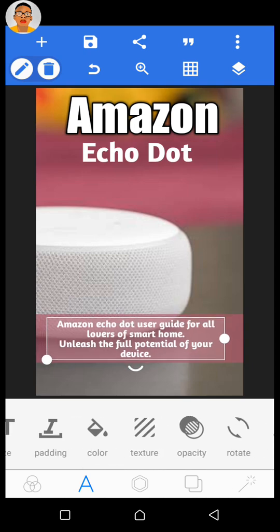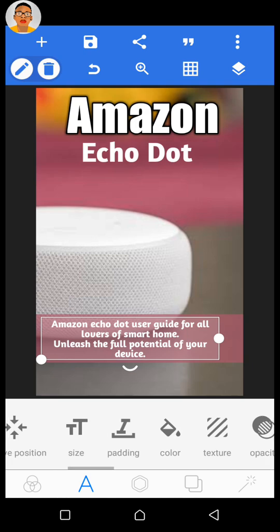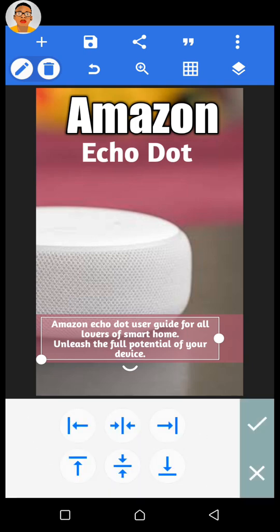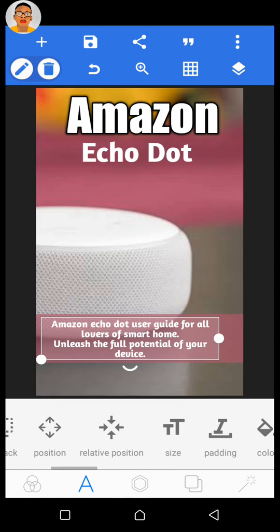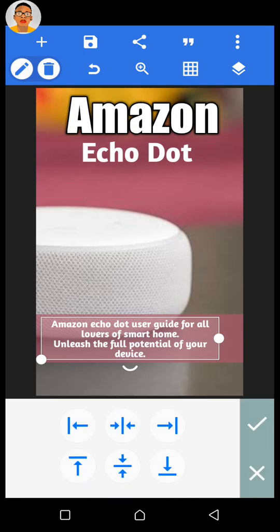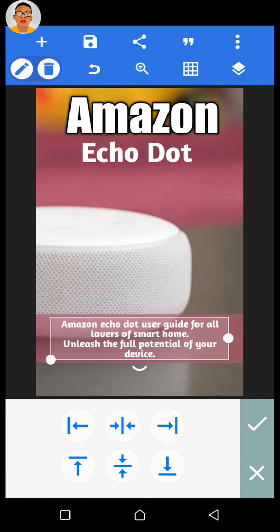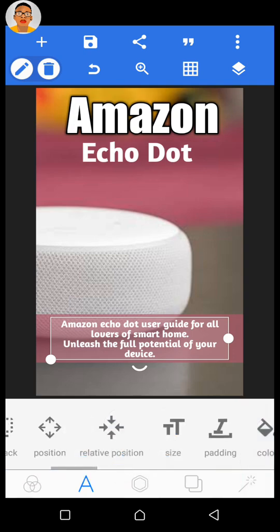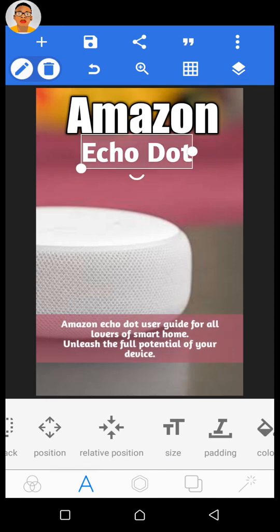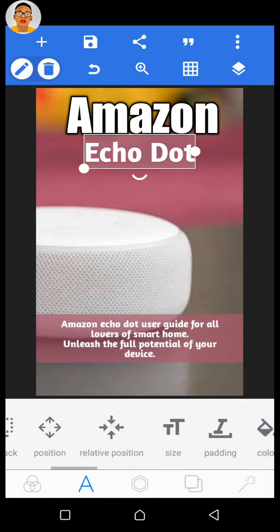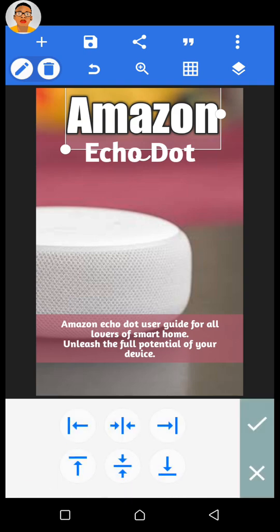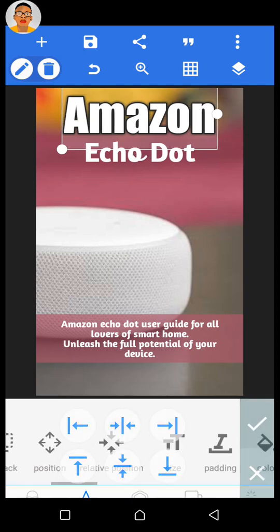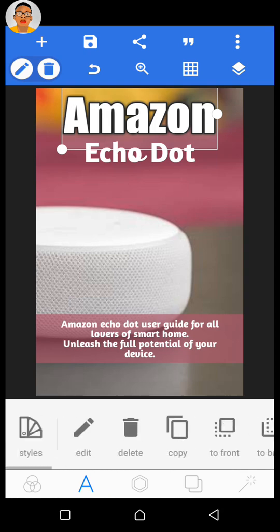A cool thing you can do here is to center elements automatically. Click on Relative Position and then click the center arrow to center it relative to your canvas. Click the checkmark to confirm the change. Do the same to center the Amazon text — click on Relative Position, it's already centered, then click the checkmark.